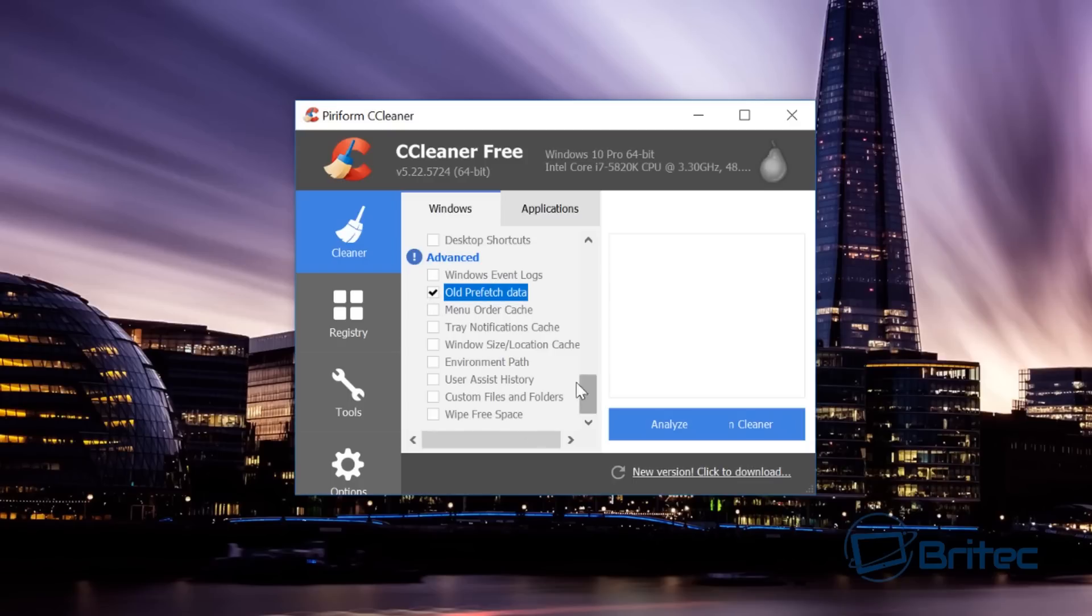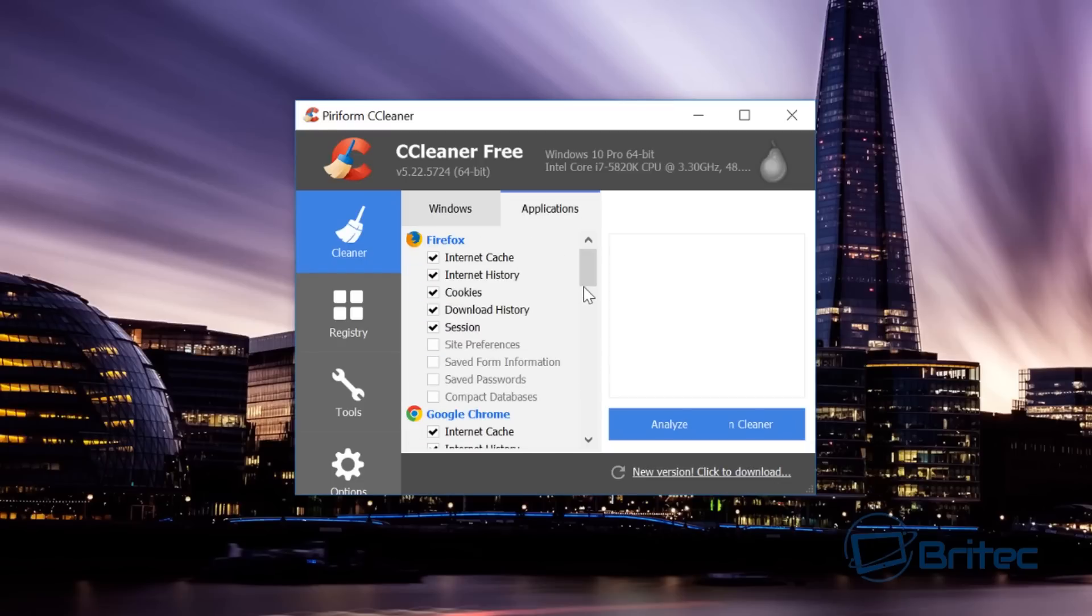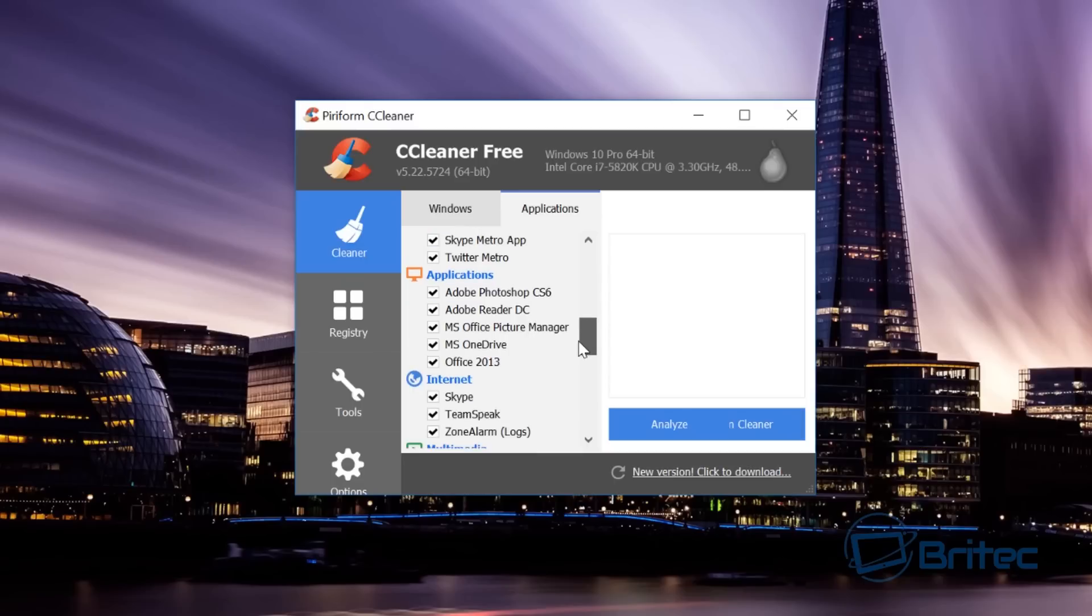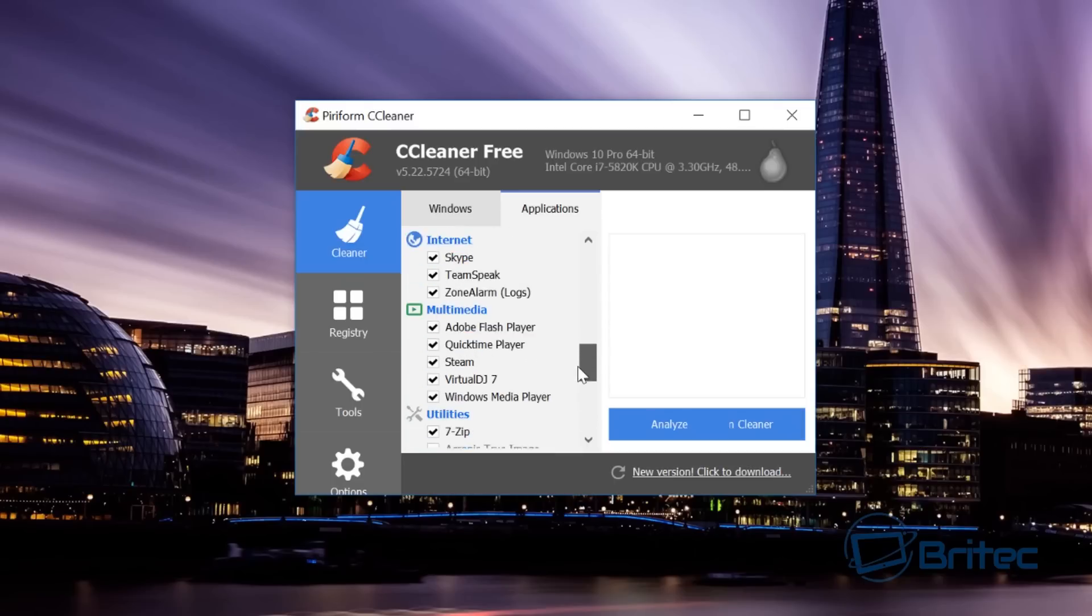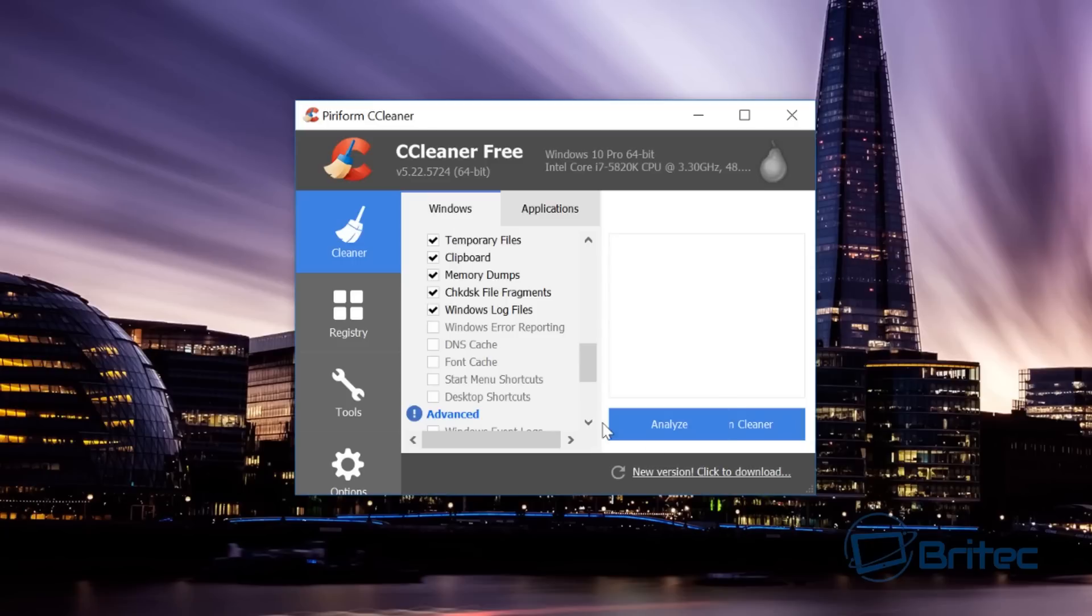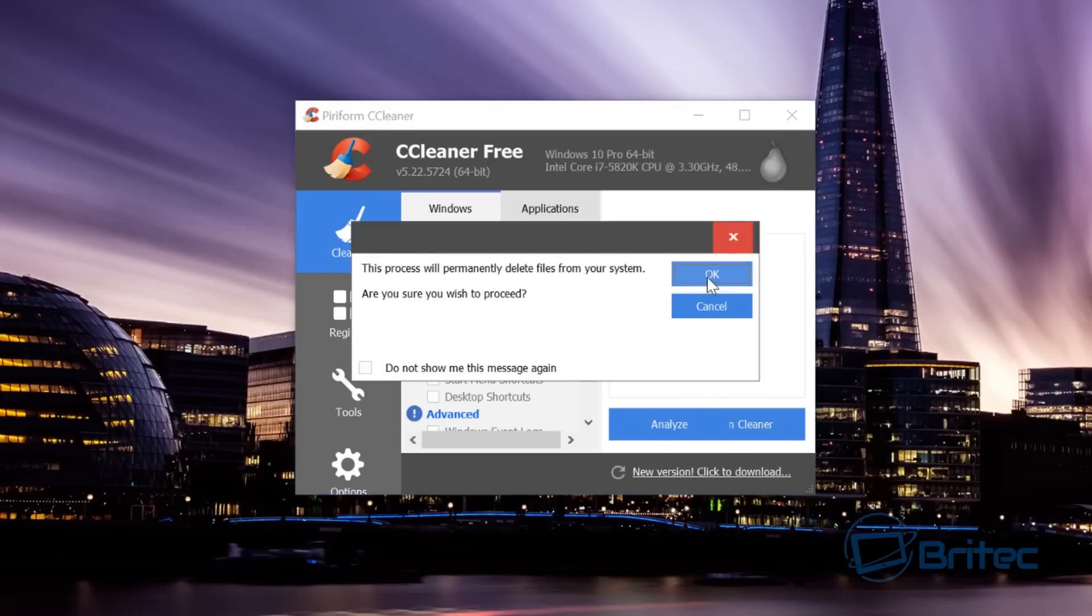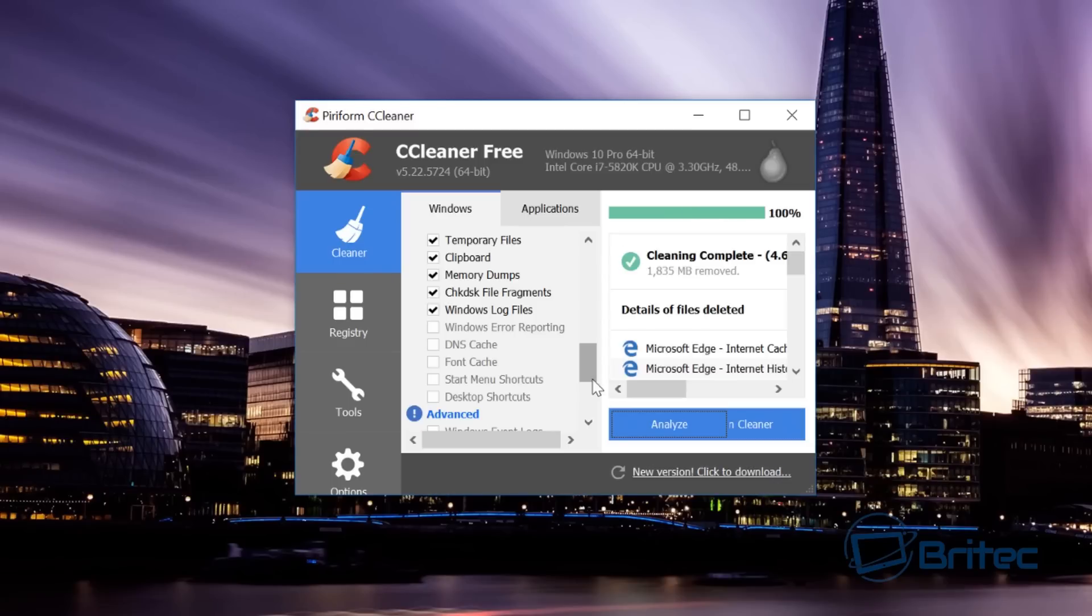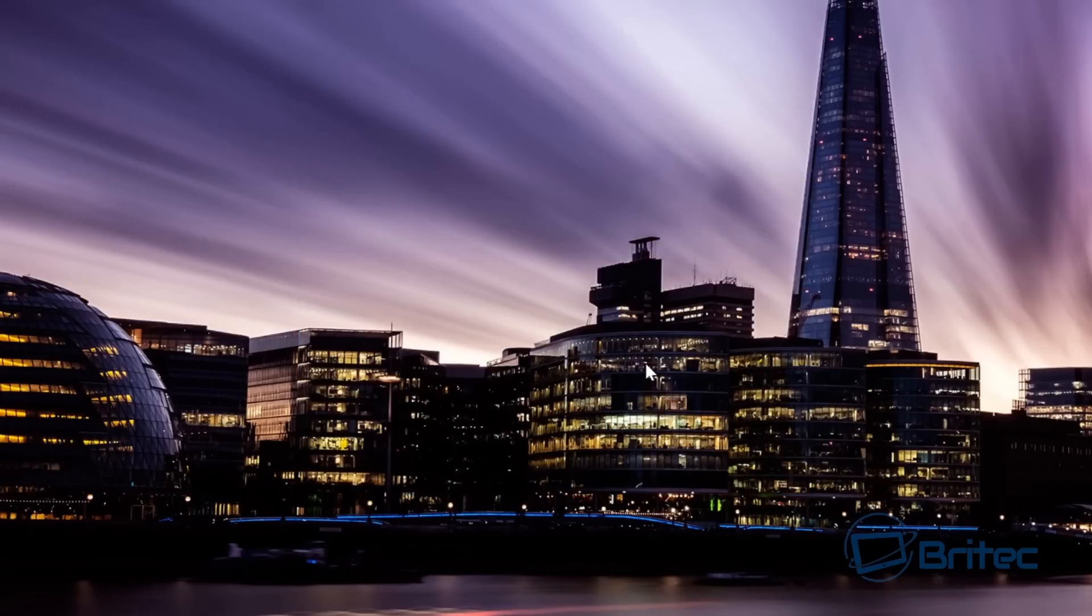You can see I'm cleaning out old prefetch files here. You can select what you like and give this a good clean. Try to stay clear of registry cleaners and tools like that because they can cause more damage to the system, so I try to leave the registry alone. Here you can click Analyze—I'm just going to hit Clean—and it will clean the system and free up all those junk files. This will reclaim a lot of free space for you.